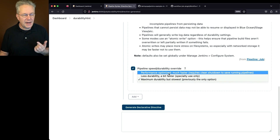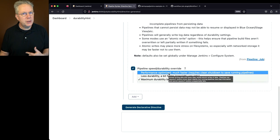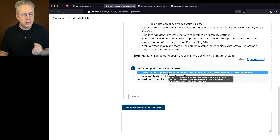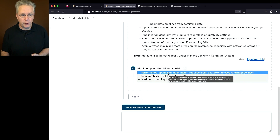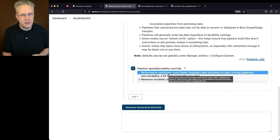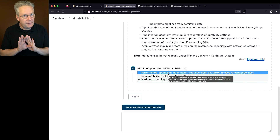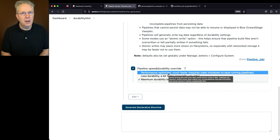The top option, performance optimized, is usually where I start. It's much faster, but in order for a pipeline to resume from where it was, it would require a clean shutdown of the Jenkins controller so everything can be flushed out prior to the controller being shut down.